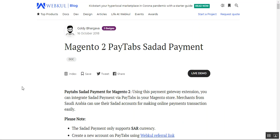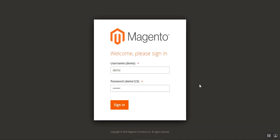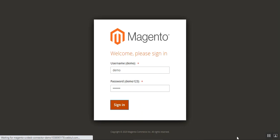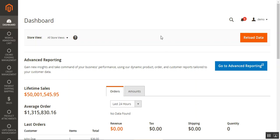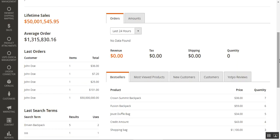Now let me show you how the webstore admin configures the PayTabs Sadat payment from the backend configuration settings before using it at the store front end. I'll take you to the admin backend panel, where I'll log in with my username and password to demonstrate the plugin configuration.